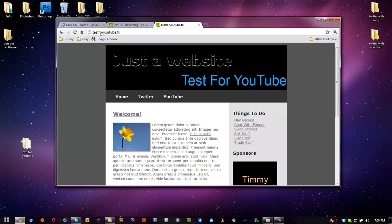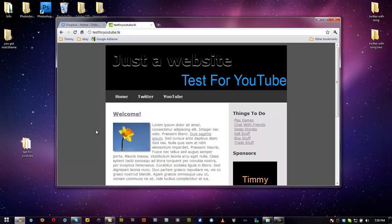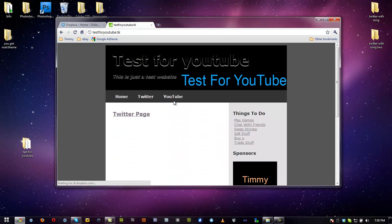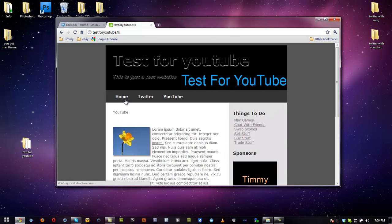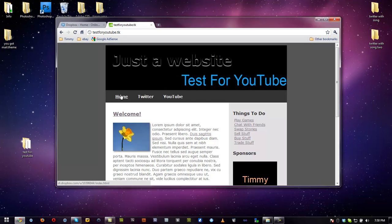So here it is, testforyoutube. Here's our website. No wonder it didn't work, I totally forgot. So that's it. That's basically how you get it. You can see now the website is fully working on .tk. You can go ahead and check it out for yourself.